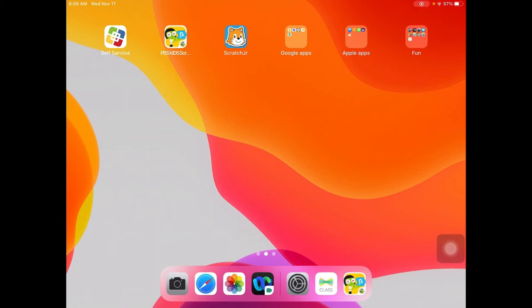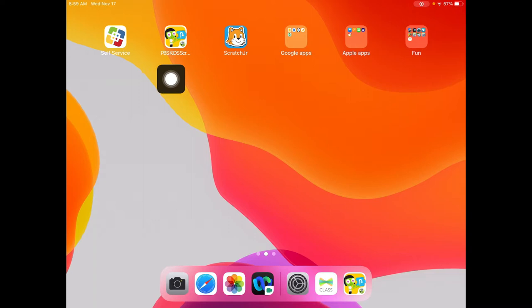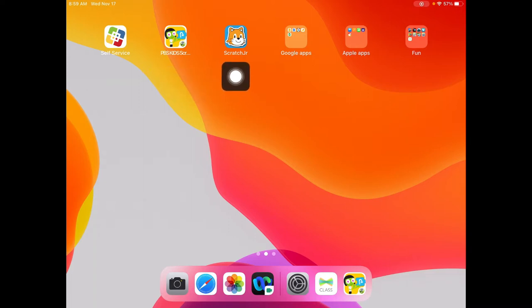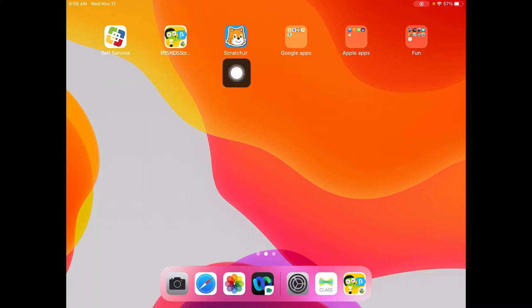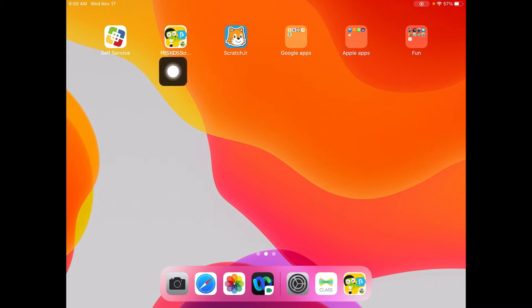Hello everybody! Today we are going to learn about PBS Kids Scratch and Scratch Junior. These are both the same app, they just have different characters. Today we are going to show you what the PBS Kids Scratch app looks like.